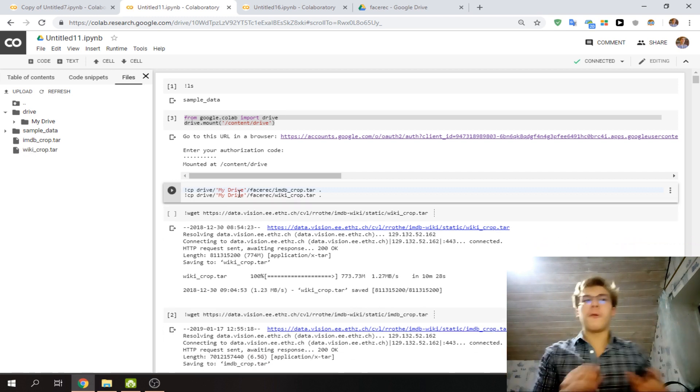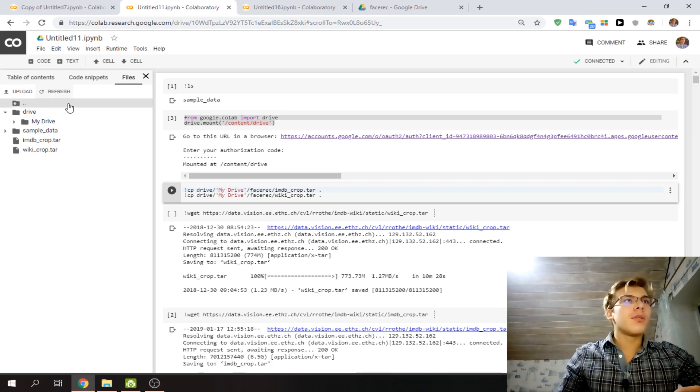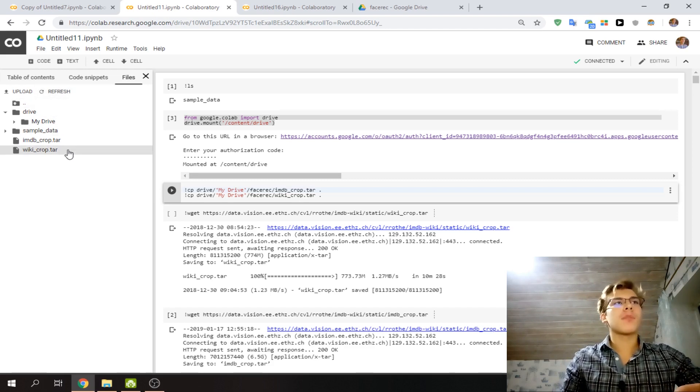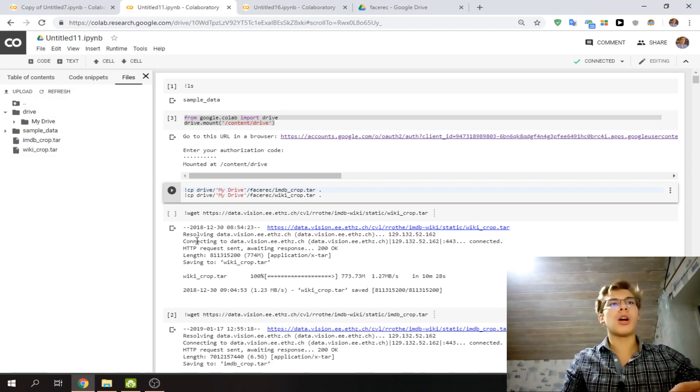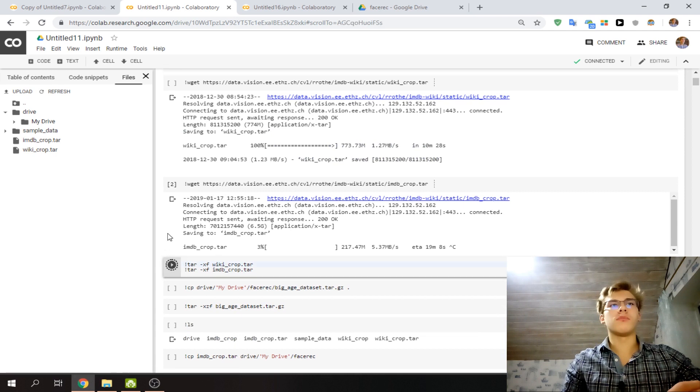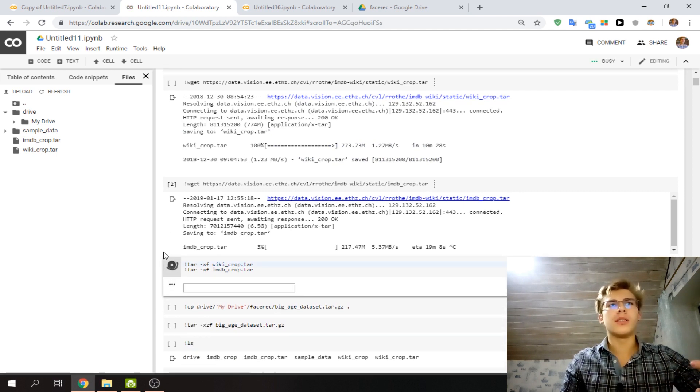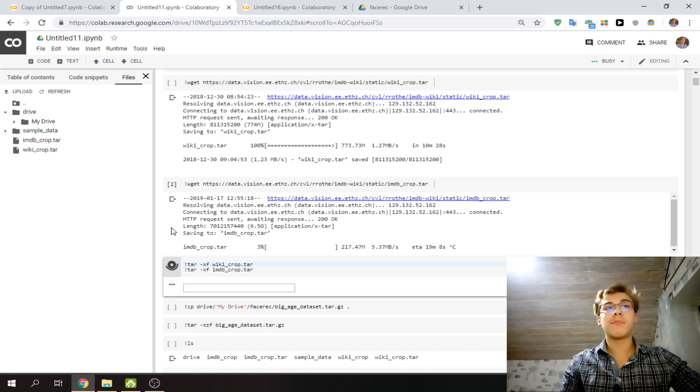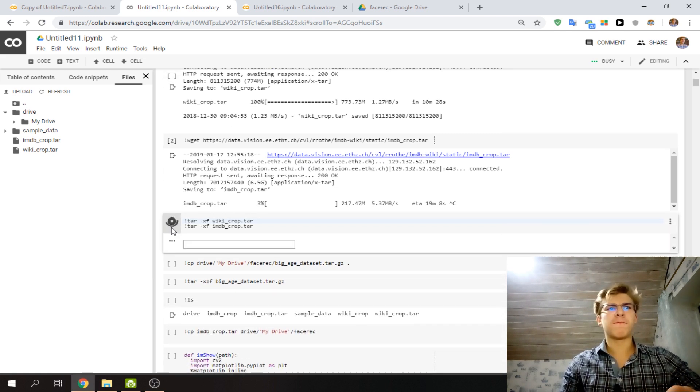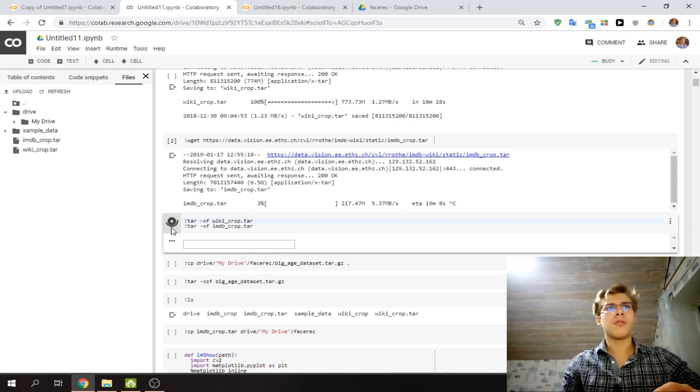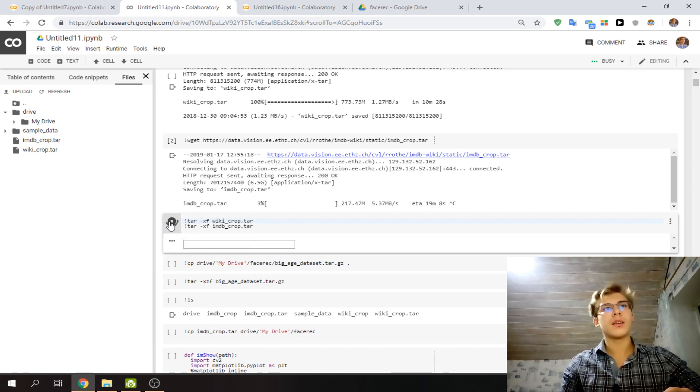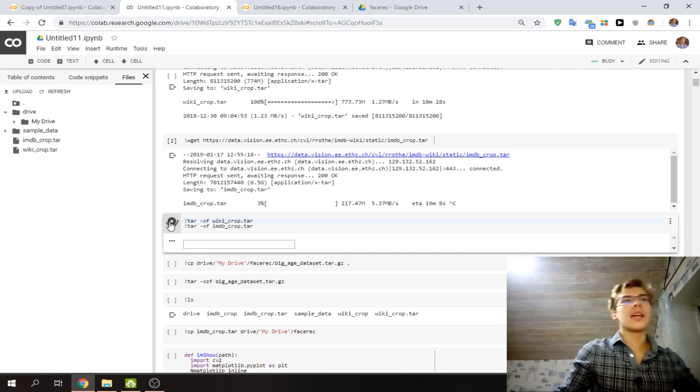And here we'll have those files—IMDB crop tar. Now we can unpack them, but that'll take another while, so we're not going to do that. But just as an example, here we can start unpacking all that stuff. Yep, there it goes. It's also going to take a while, but it's not the point here.